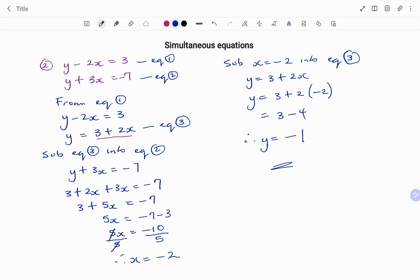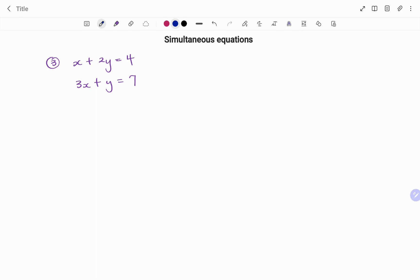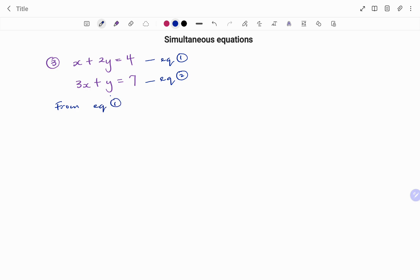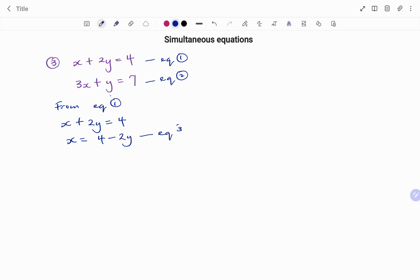For this simultaneous equation, x equals minus 2 and y equals minus 1. Let's try one more example. I have x plus 2y equals 4 and 3x plus y equals 7. I'll tag them as equation 1 and equation 2. The variable with coefficient 1 is x in equation 1 or y in equation 2. From equation 1, making x the subject: x equals 4 minus 2y. I'll tag that as equation 3.